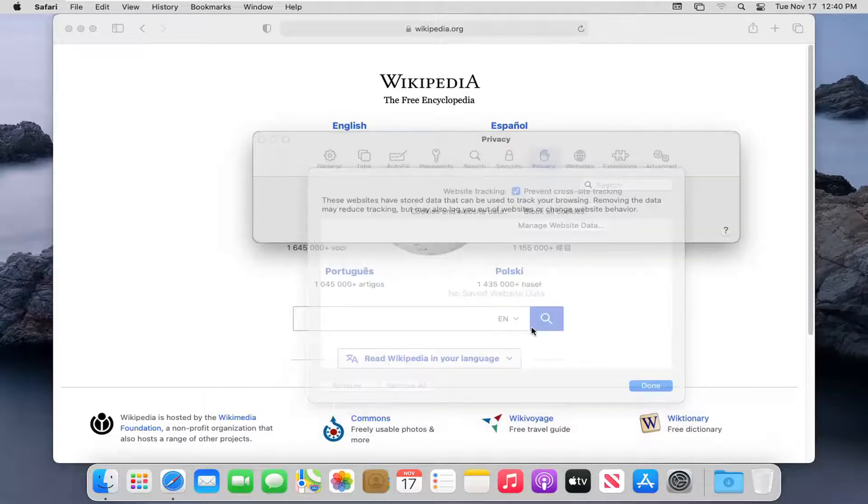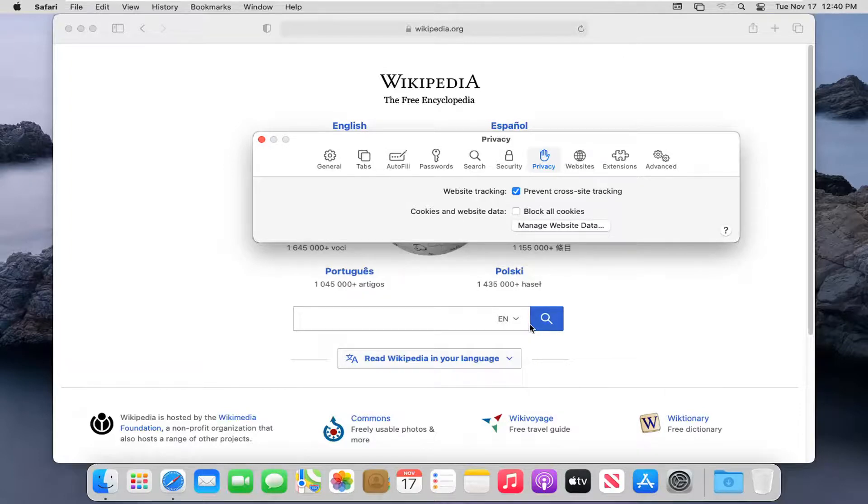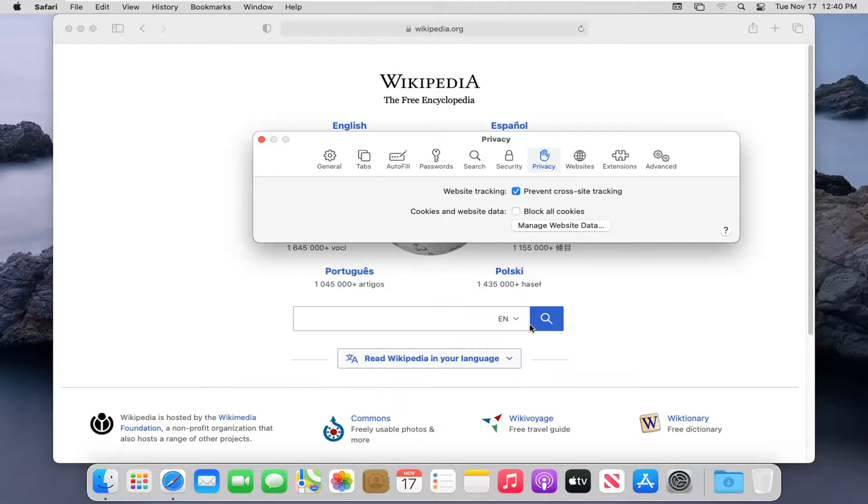And then select Done. Please note you will have to enter back in website passwords if you clear them all. Otherwise, you can remove each one individually depending on if you're having just an individual site problem or multiple websites are having a problem.